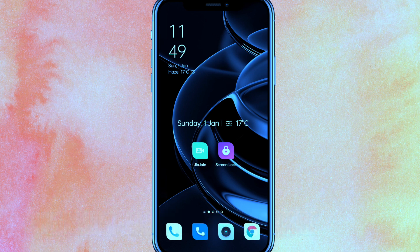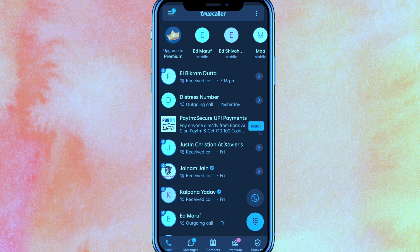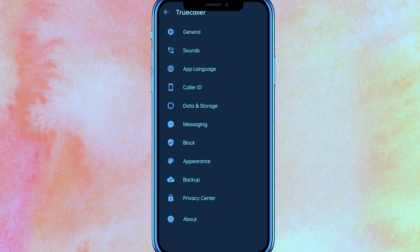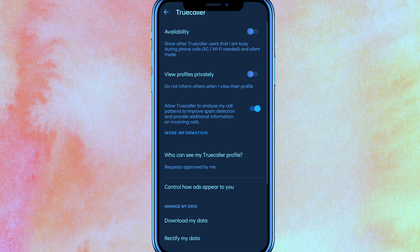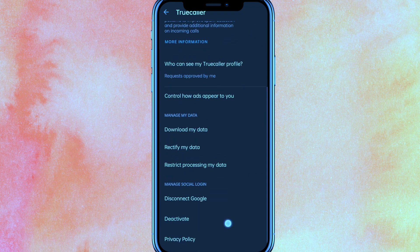By the way guys, check the video description and I will try to leave the written instructions there. So let's open the Truecaller mobile application here, and after that you have to click on the three dots which is on the top right side corner. Here you will get the option of Settings, and after that you can see Privacy Center. Just click on that and at the bottom you will see an option called Deactivate.